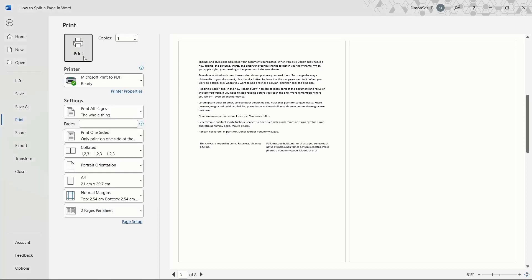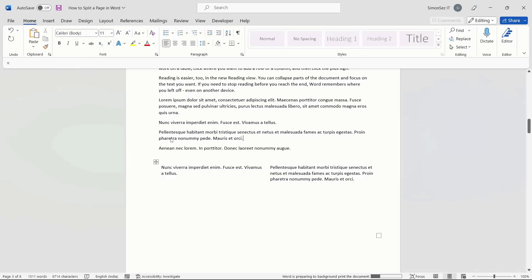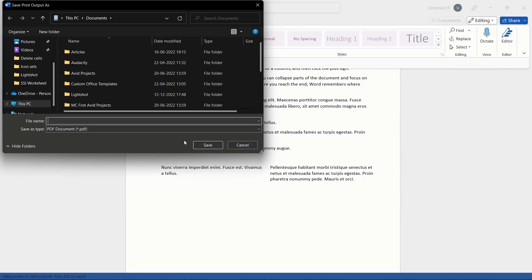This opens up a dialog box asking you to save the document. Choose the file location, enter a file name, and click Save.